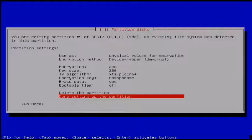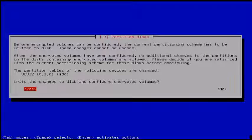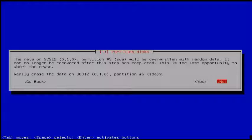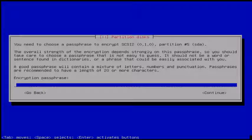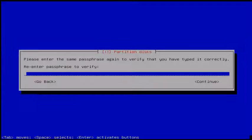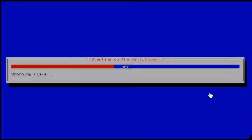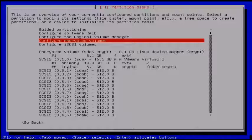Click 'Done setting up the partition,' then choose Yes to write changes to disk. Next click Finish. It asks confirmation to erase data on SDA5 — select Yes. After the data erasing you can get the encryption passphrase prompt. Here you must enter your passphrase and click Continue, then re-enter your passphrase. Now the encrypted volume is created successfully.